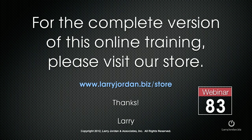For the complete version of this online training, please visit our store at larryjordan.biz/store and look for Webinar 83.